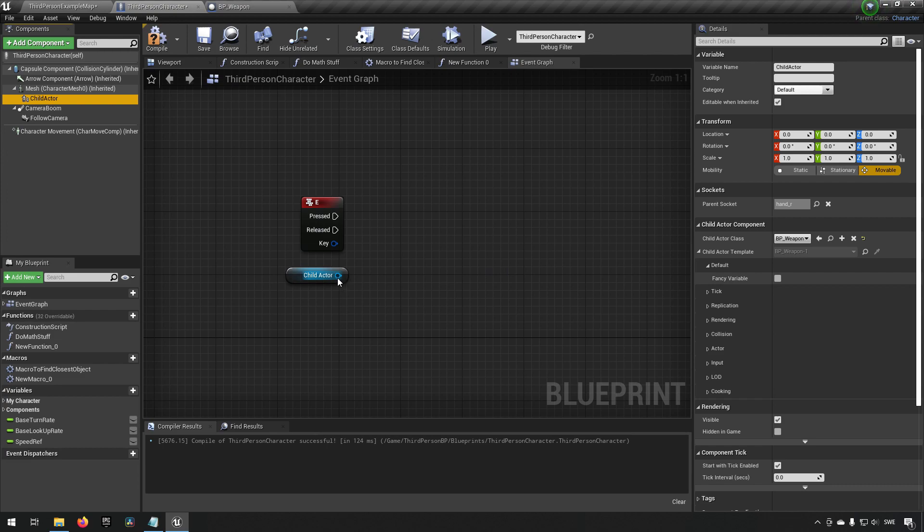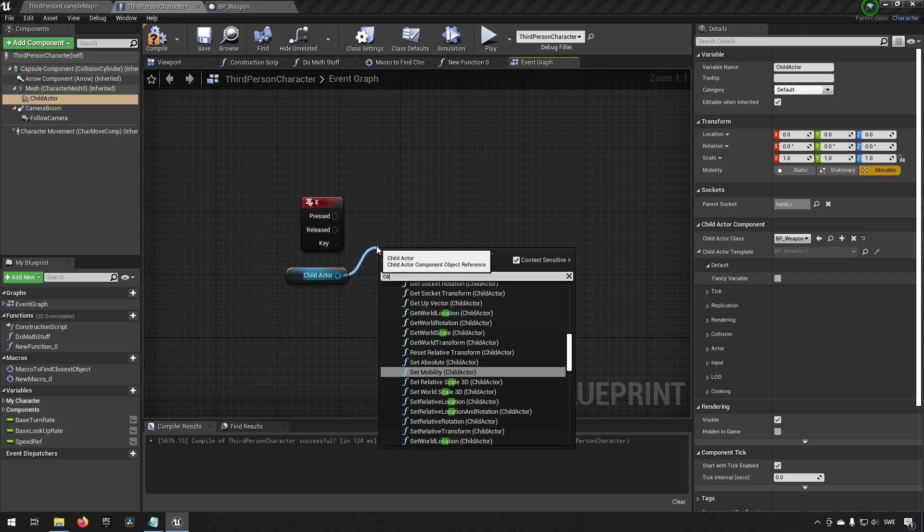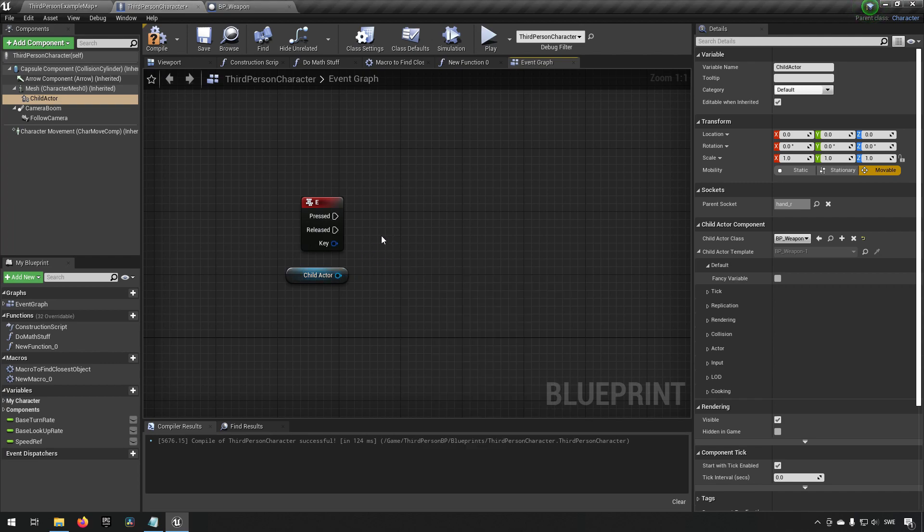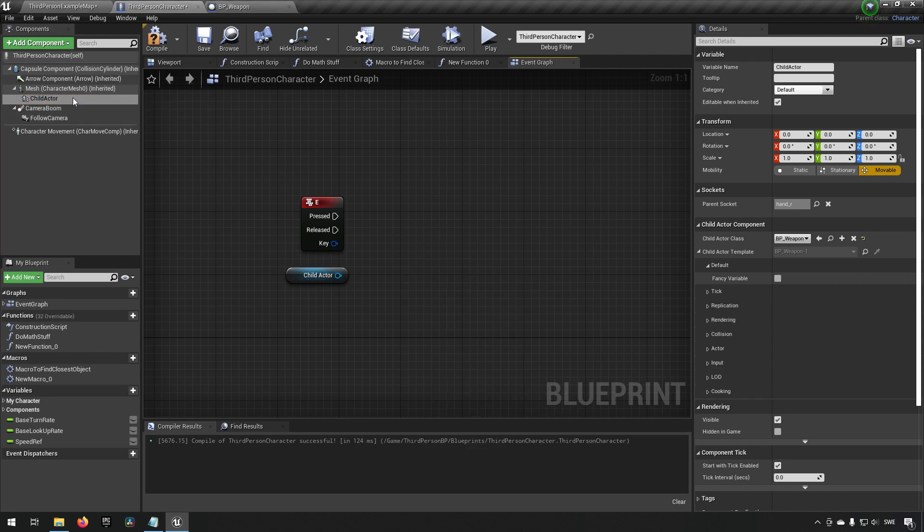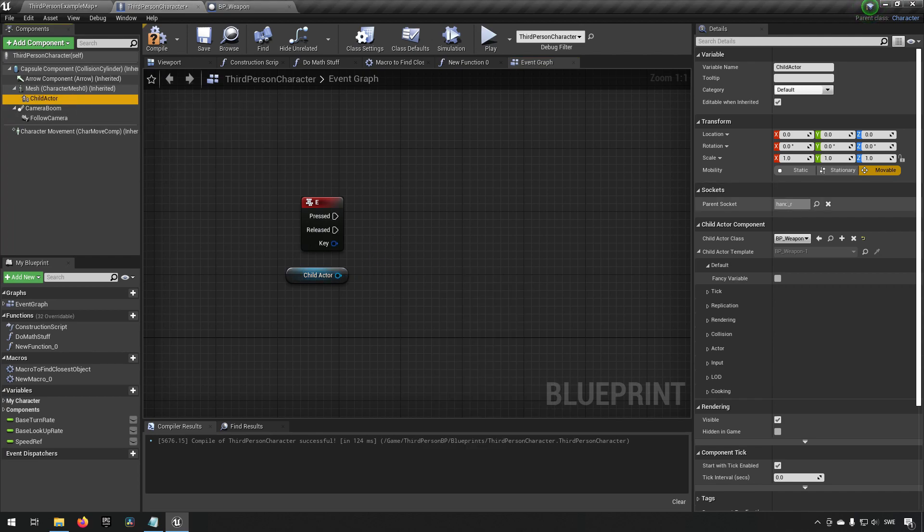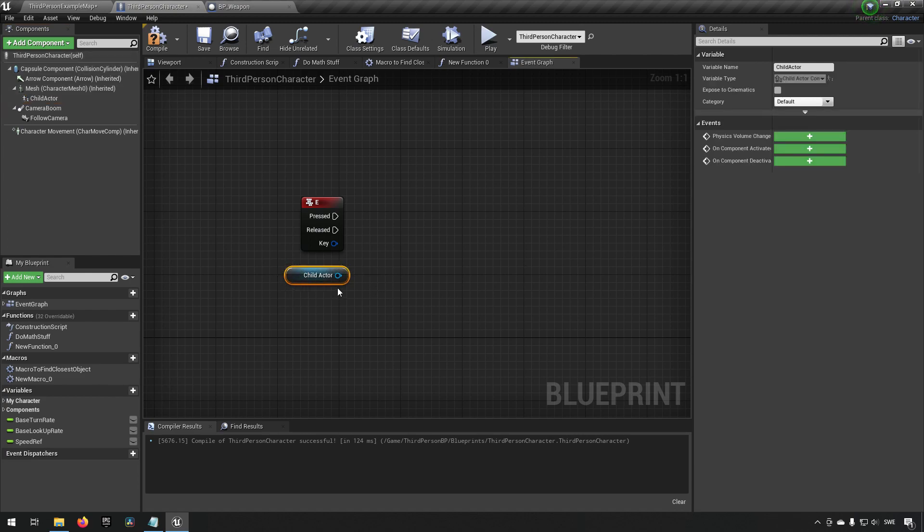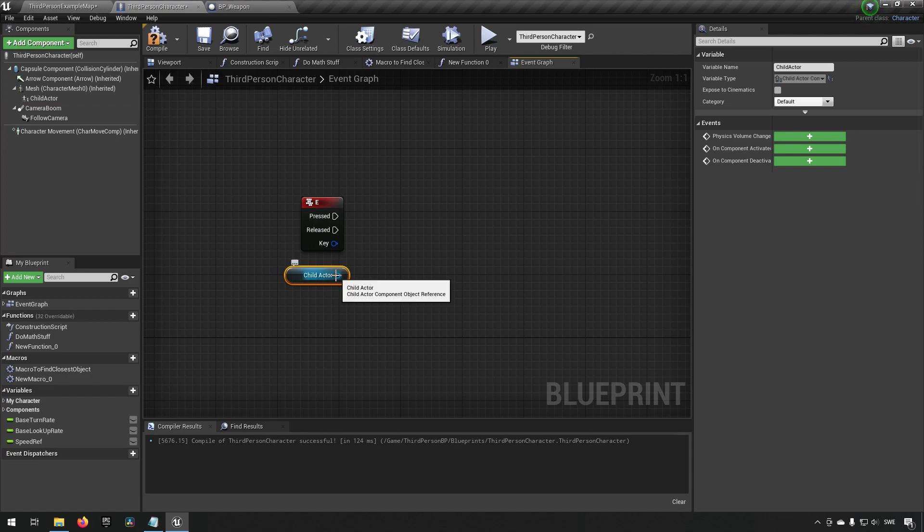We may go like okay so this is a child actor of the type BP_Weapon so we type in cast and you see nothing appears. The reason for this is the class inside of here is of the type BP_Weapon which is an actor, however the reference that we have here is of the type child actor component object reference.